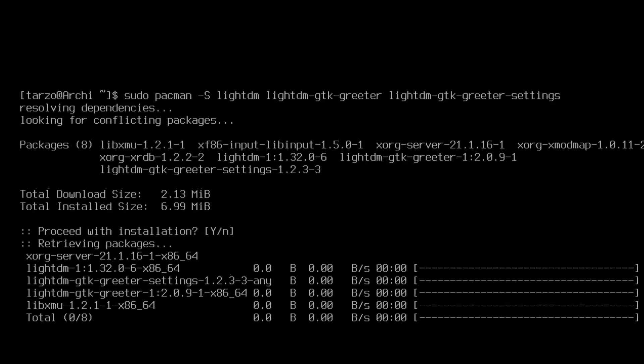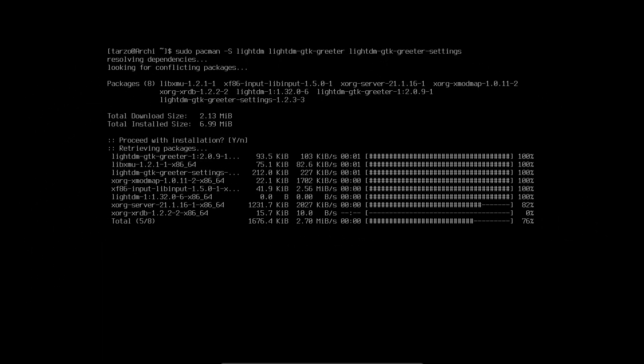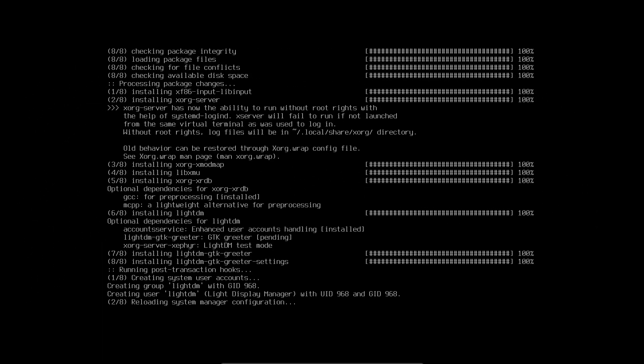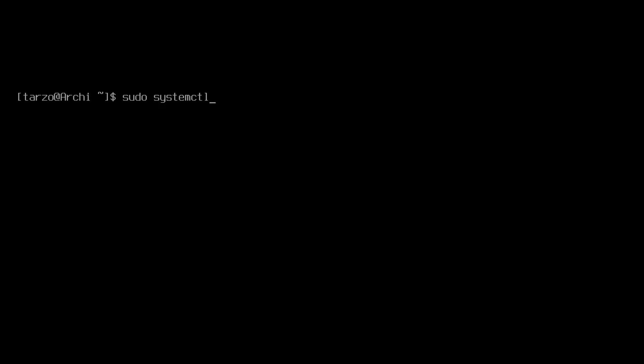There you go, these are all the packages that we need and it should be installed pretty fast. Now with that installed, all we have to do is just enable LightDM. You can do sudo systemctl enable lightdm.